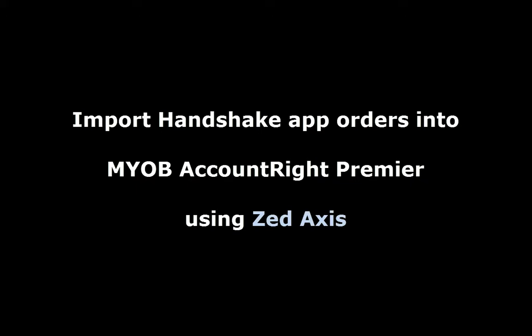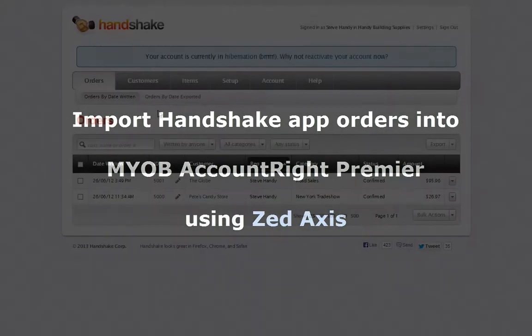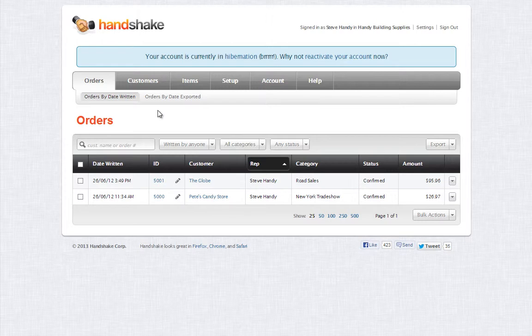Hi, I'm going to show you how to download orders from Handshake and import them into your MYOB company file using Z-axis.